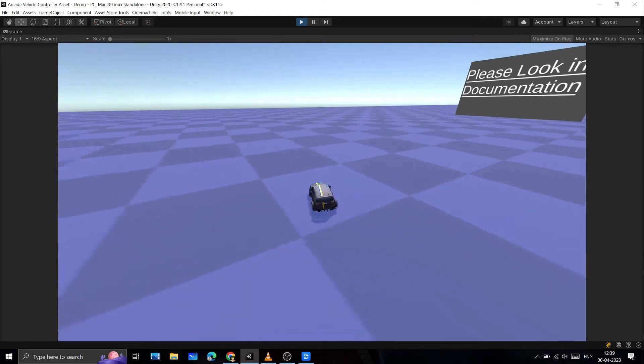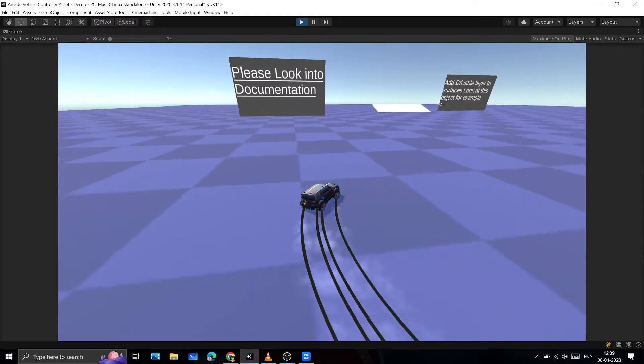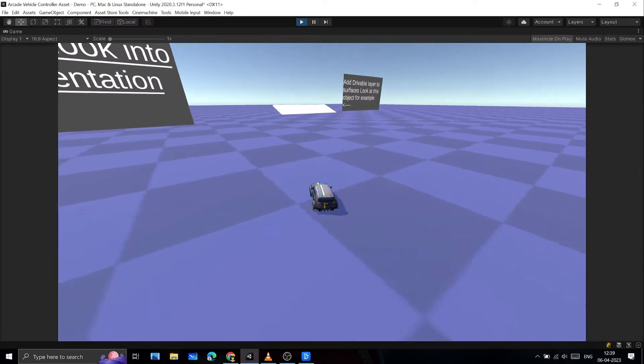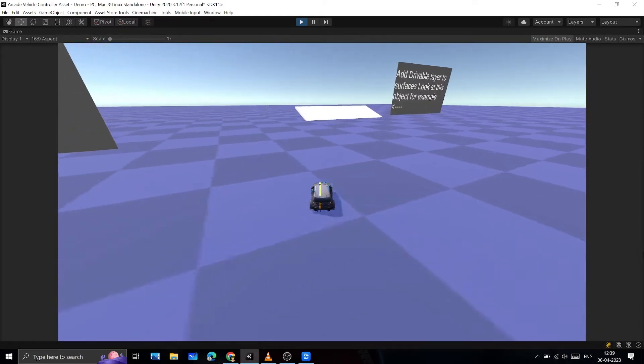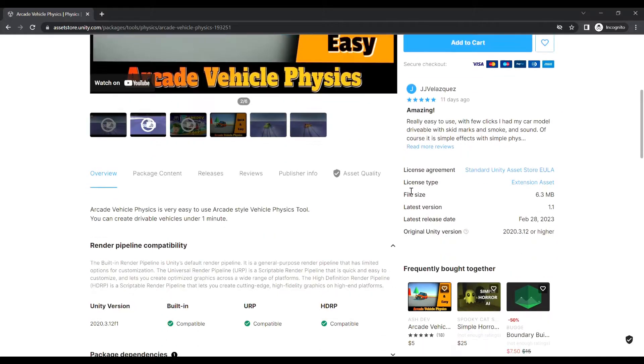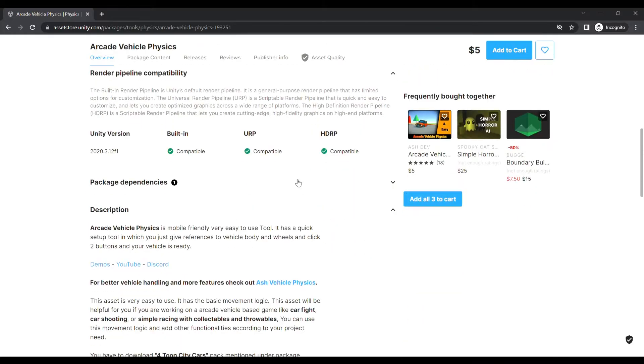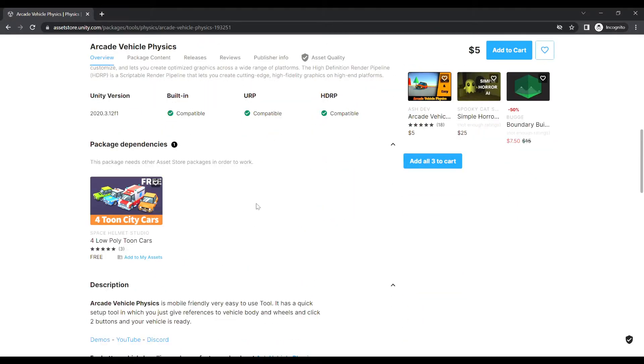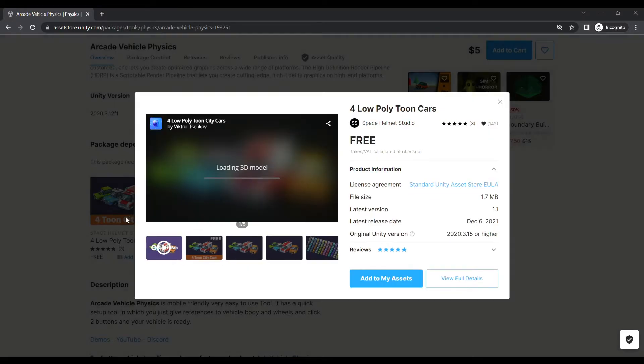Hello and welcome to this tutorial on how to set up your vehicle using the Arcade Vehicle Physics. First, import the dependency package from the store page description. This will add the 3D models of vehicles.